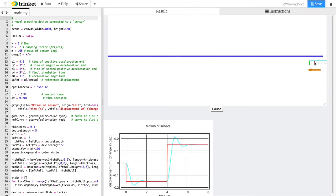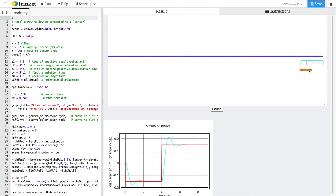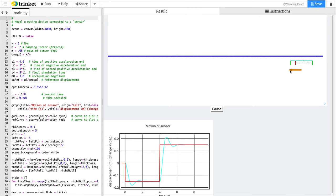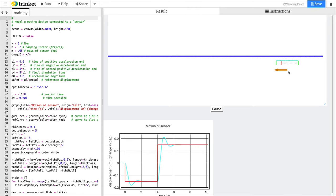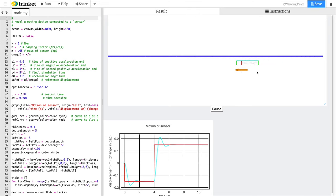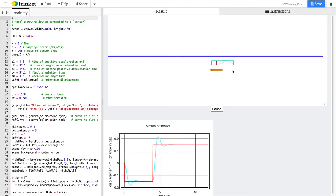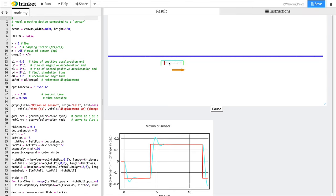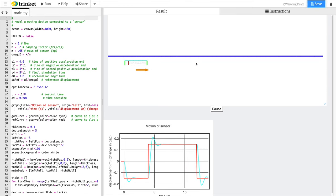The device slows down, stops, and turns around, all the while the acceleration is constant and to the left. Then about halfway back, the acceleration switches, and you can see the displacement then switches the other way.